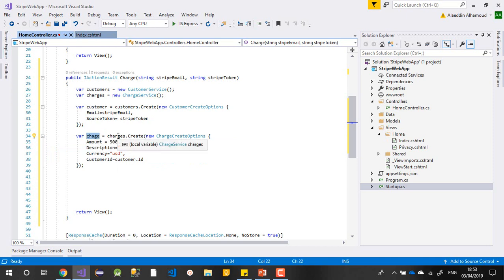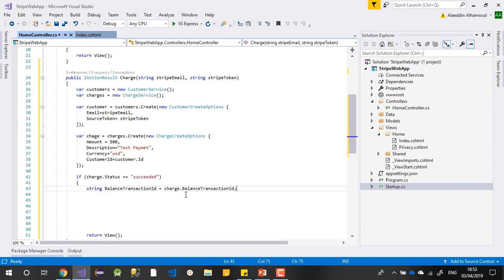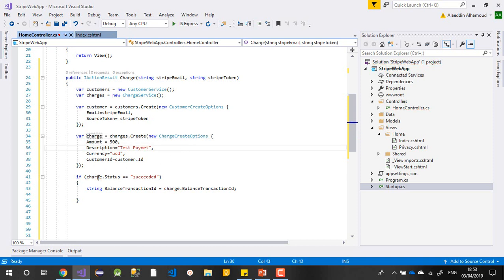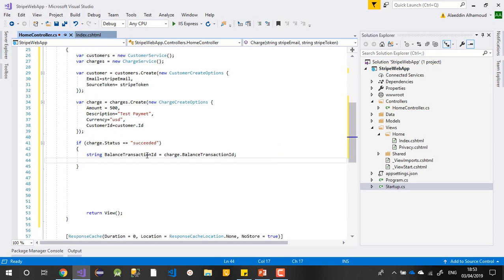Now I need to know if the payment was successful or not. If you check the documentation, you can check if charge.Status equals 'succeeded' — that means your payment has been done successfully. If it is successful, I store the BalanceTransactionId. You can get the transaction ID and many other data from the charge object.